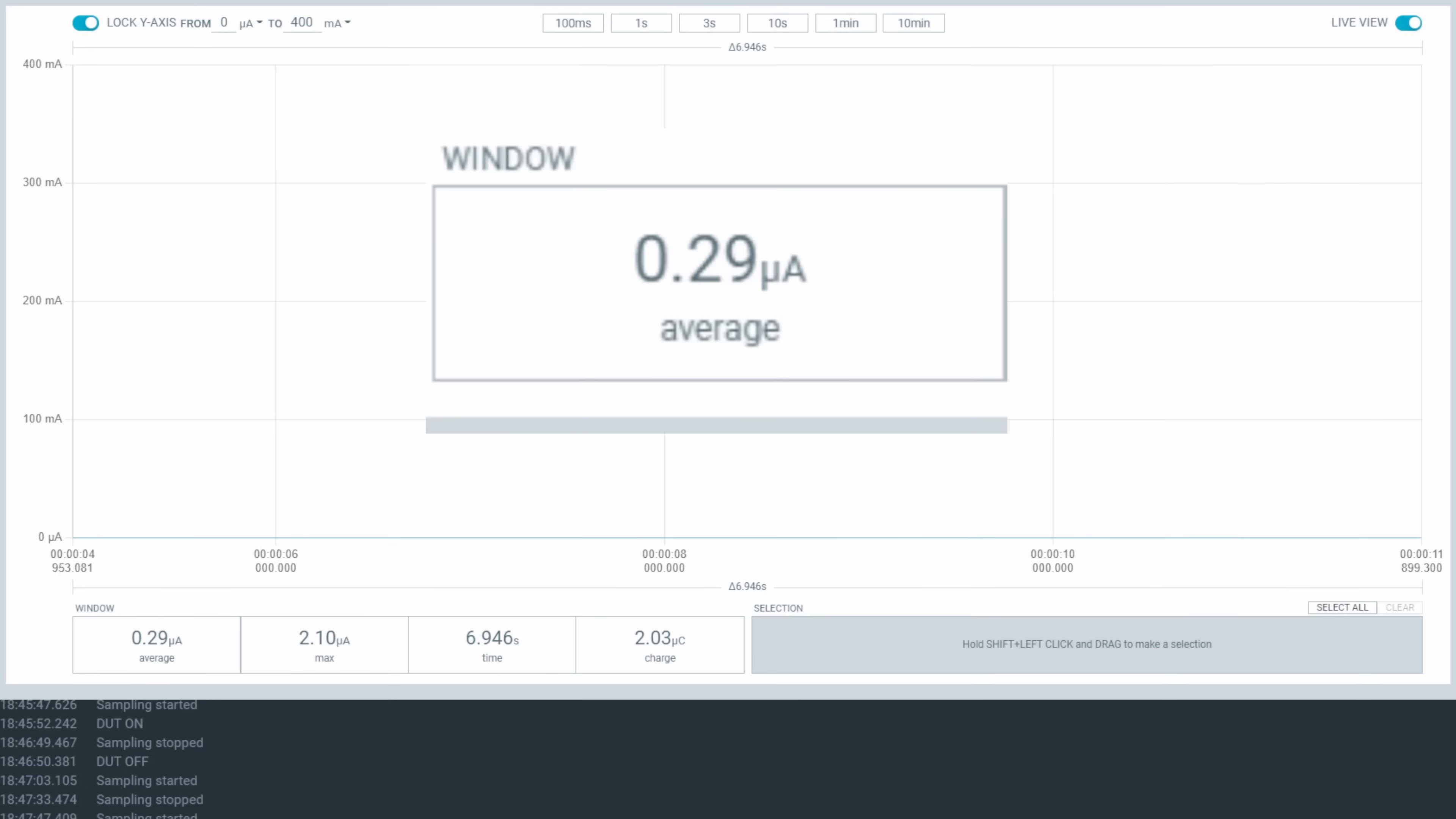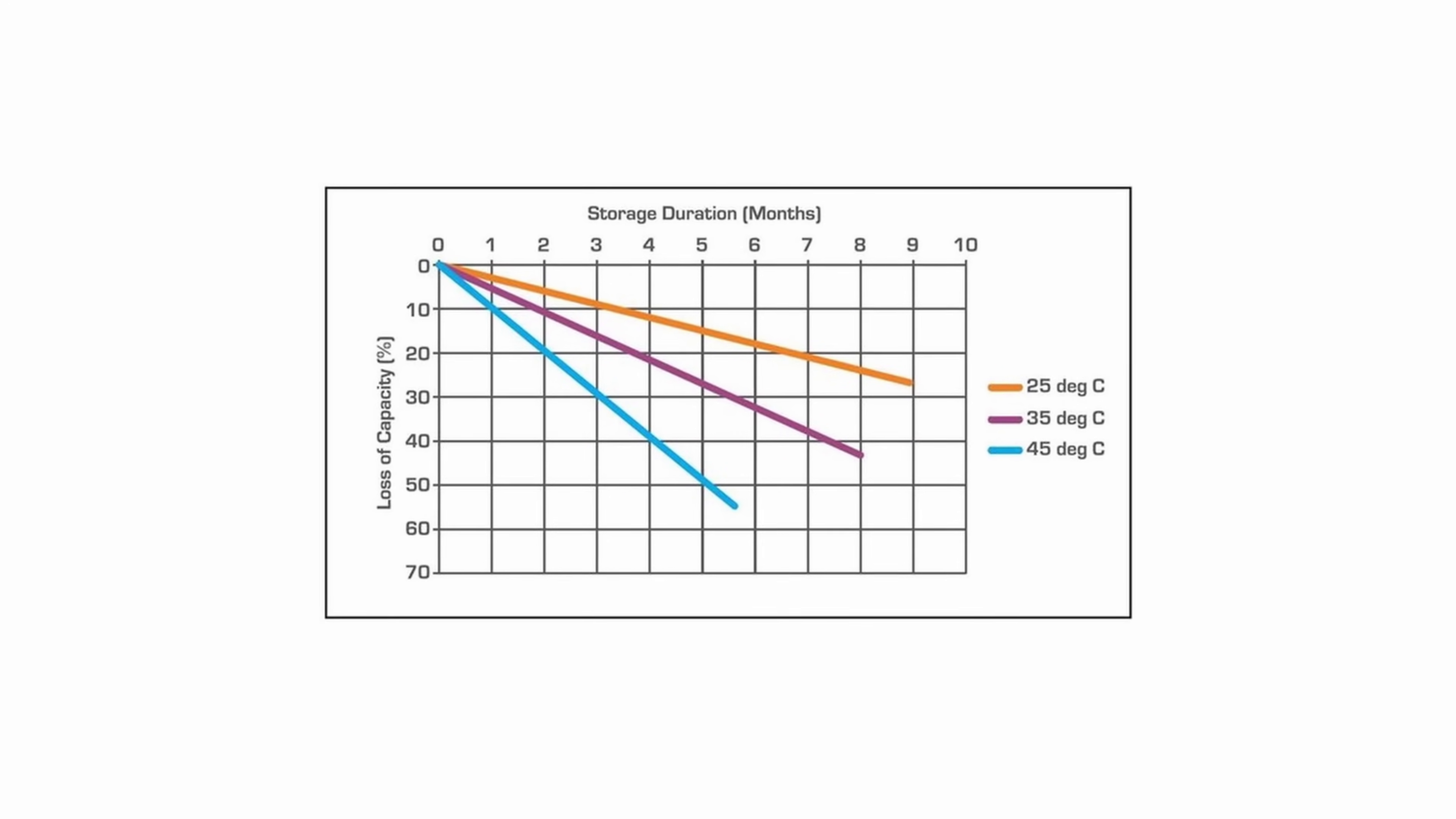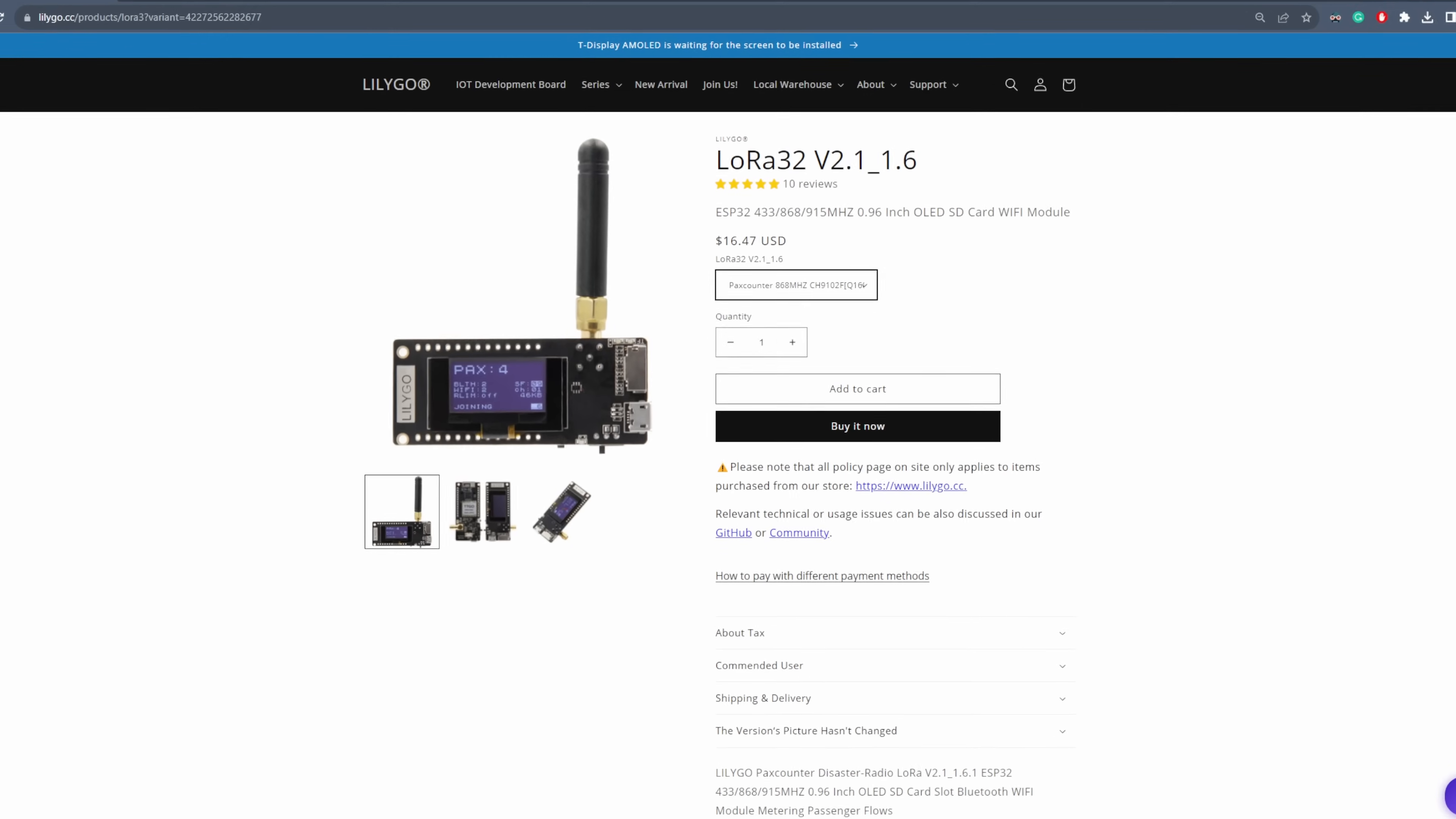When using only a reed switch, the consumption drops significantly, reaching an impressively low 280 nanoamps. To put this in perspective, this consumption rate is even lower than the self-discharge rate of the battery itself.